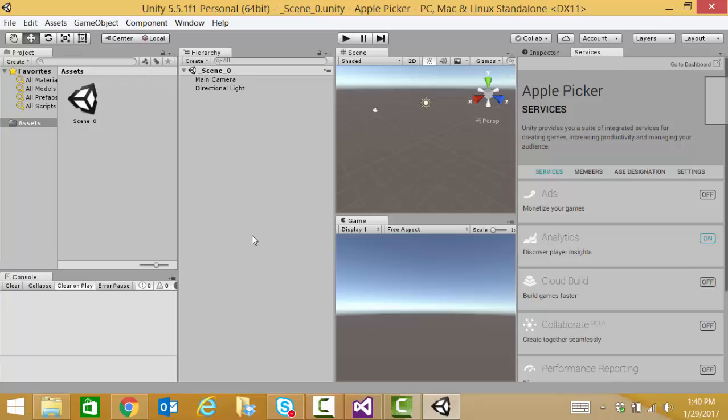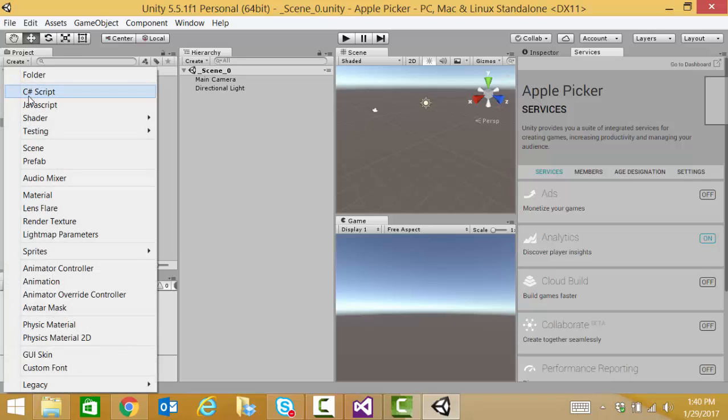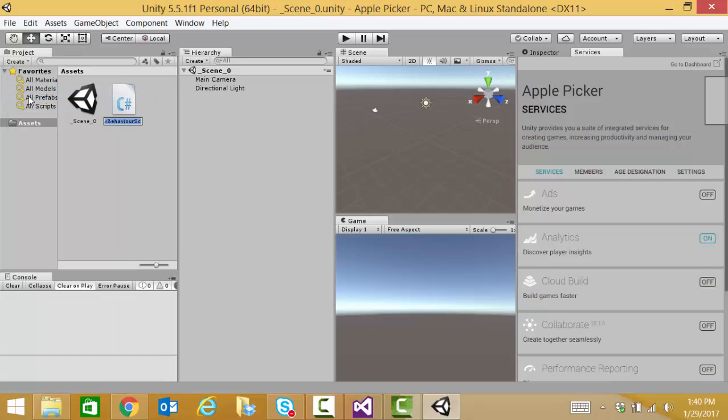We're going to create some C sharp scripts. Our first one is going to be apple picker.